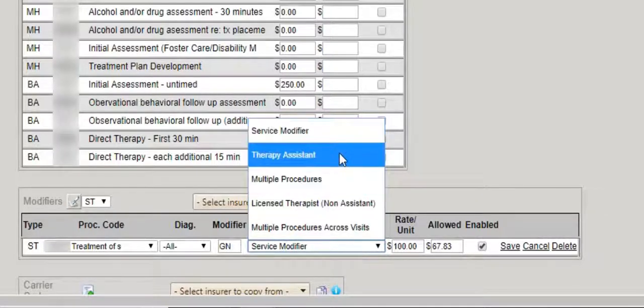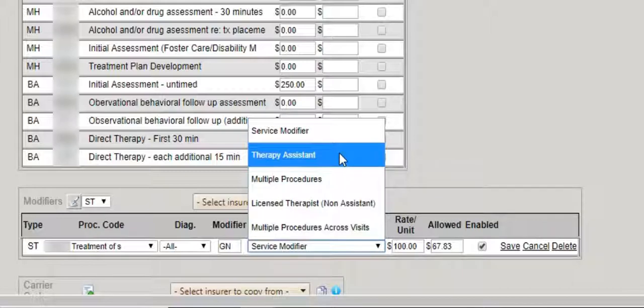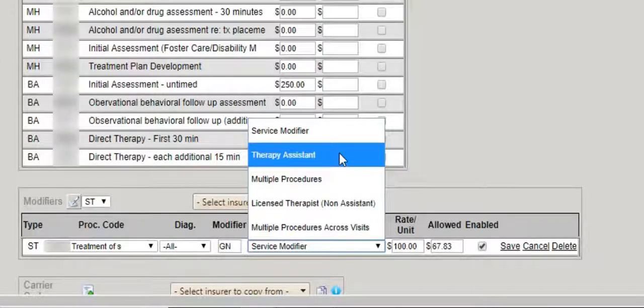Therapy assistant means each time an assistant treats the patient and chooses this code with any patient that has this particular payer, then the specific modifier will be added to the claim.